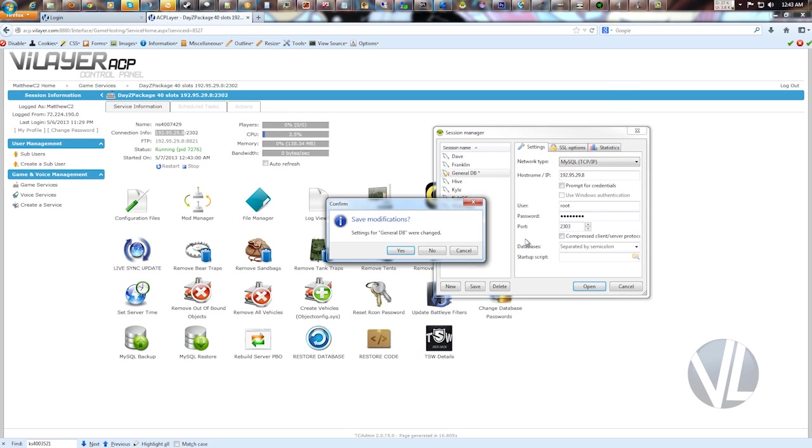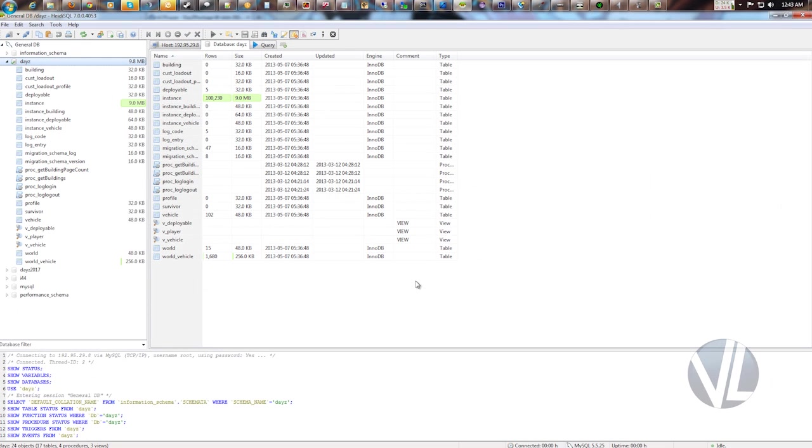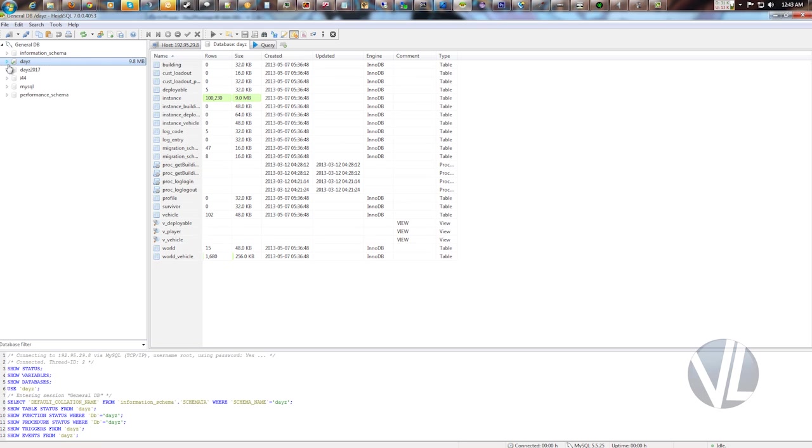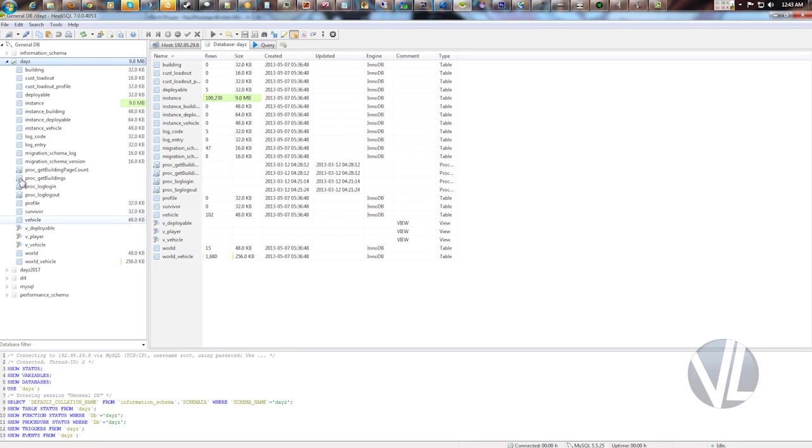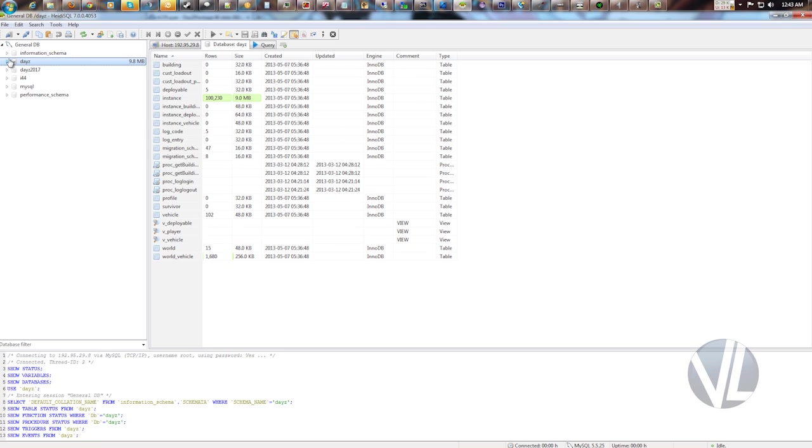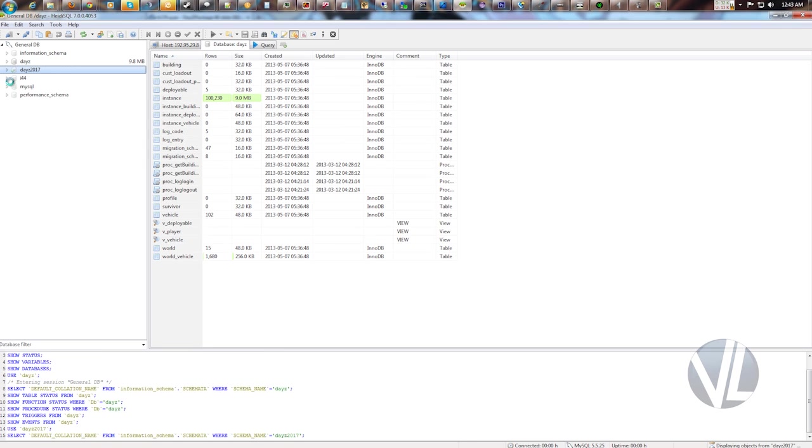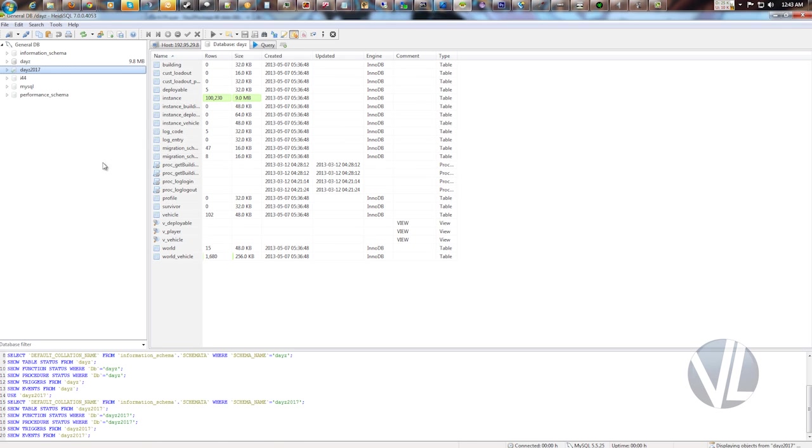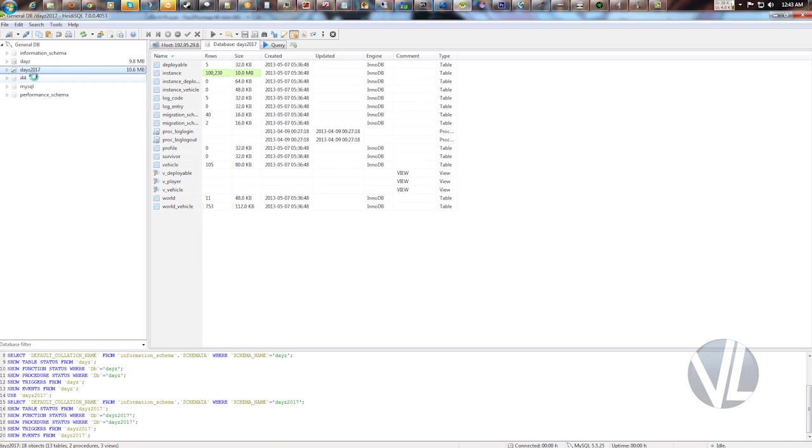Give it a moment to connect. You can click save if you want, and save that as a profile to use later. We'll just click no. And there you go. You're in the database. Actually our server comes with three different databases. You get the standard DayZ one, which is used by almost all of the maps. And then there is a separate database for DayZ 2017 and i44.